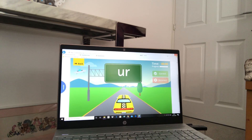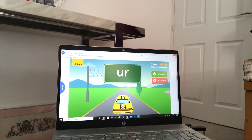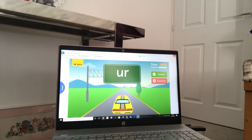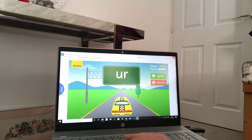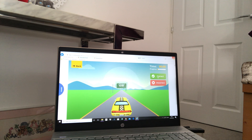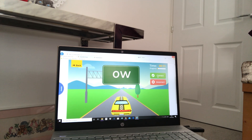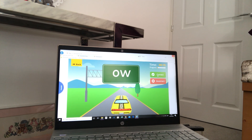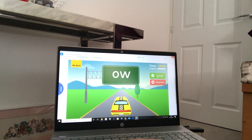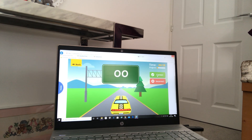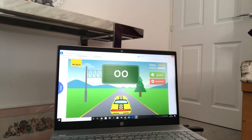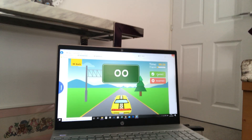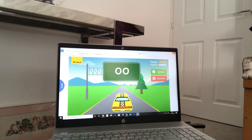Here we go! What sound is this one? That's right — 'ur', nurse with a purse. Remember this one? 'Ow' — brown cow. What's this one? 'Oo' — look at a book, or it could be 'oo' — poo at the zoo.